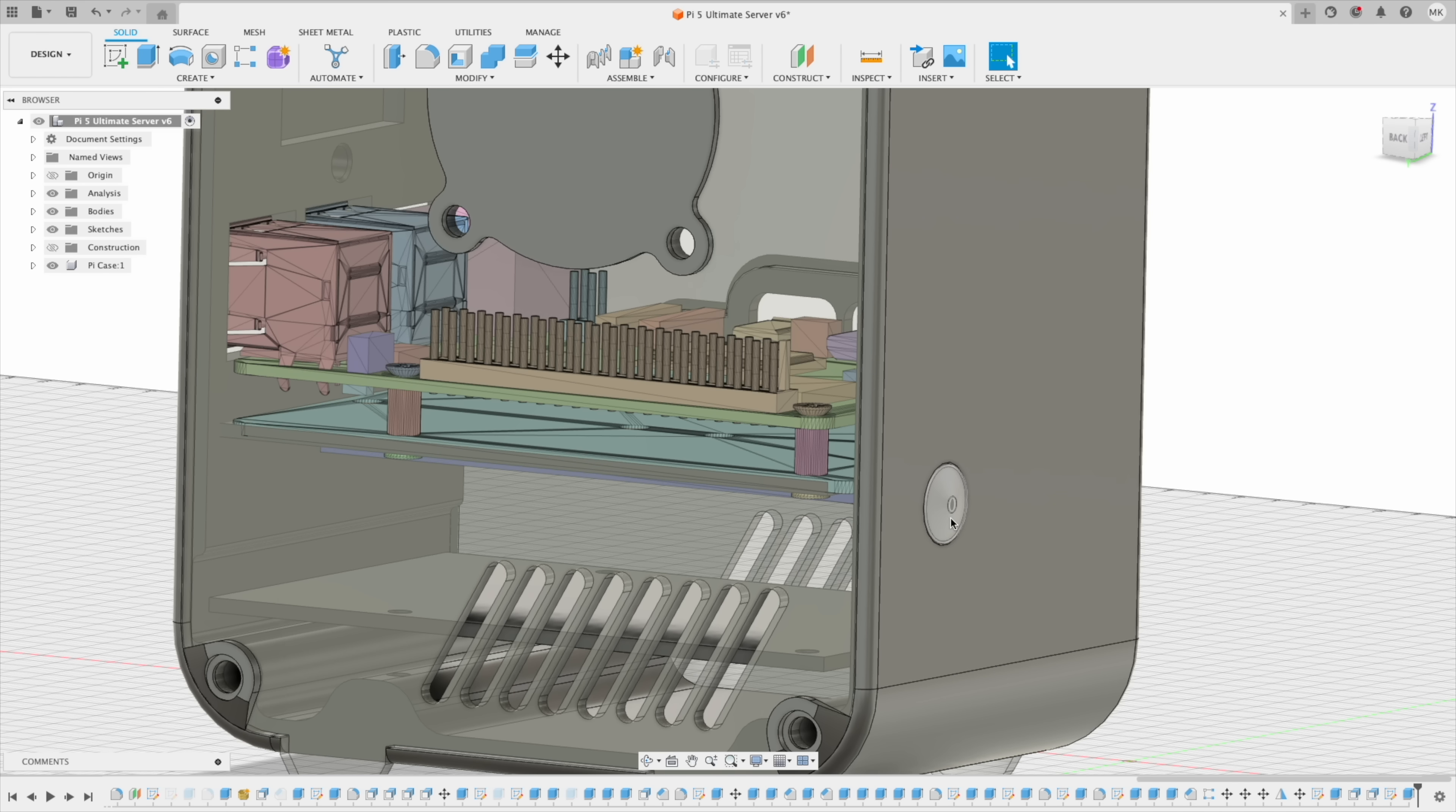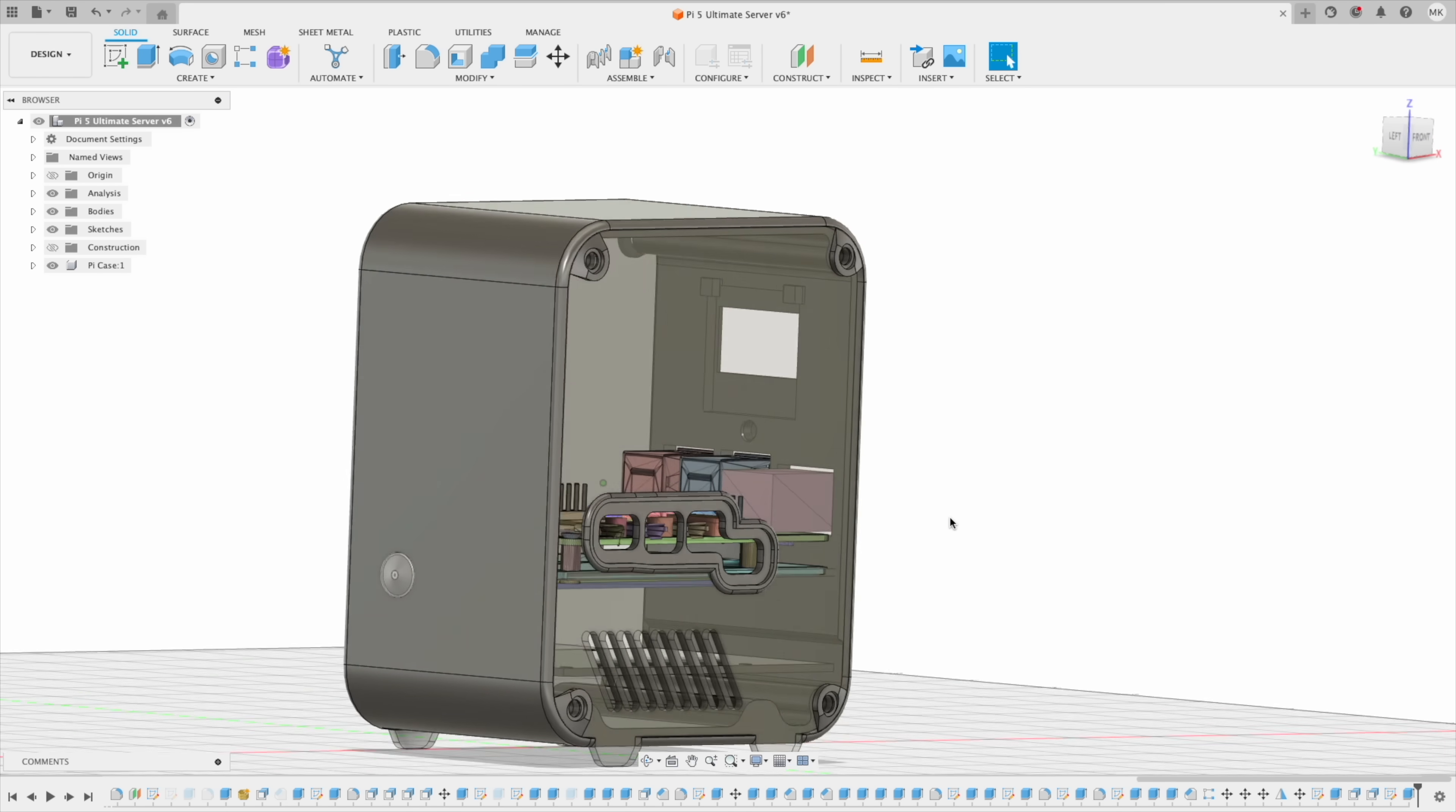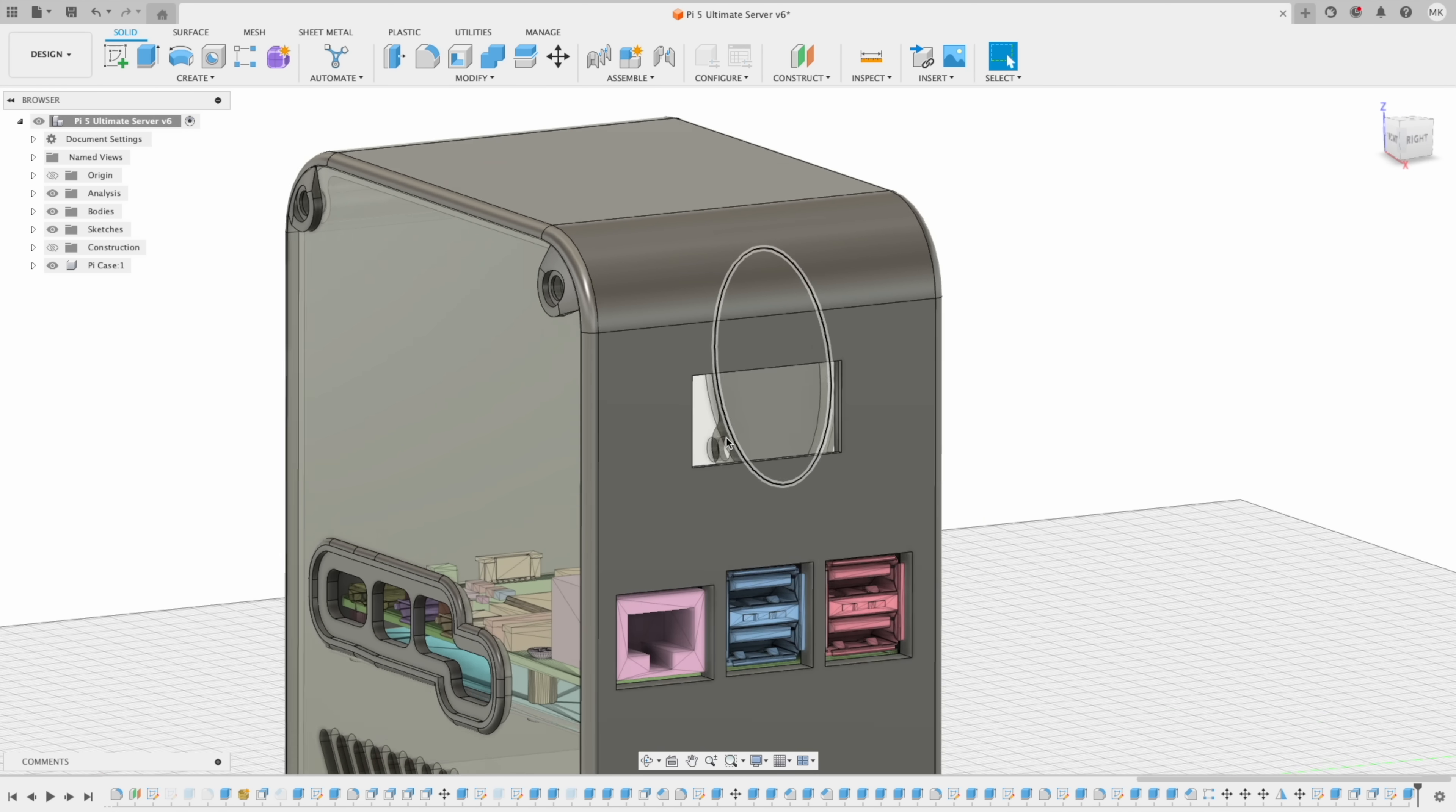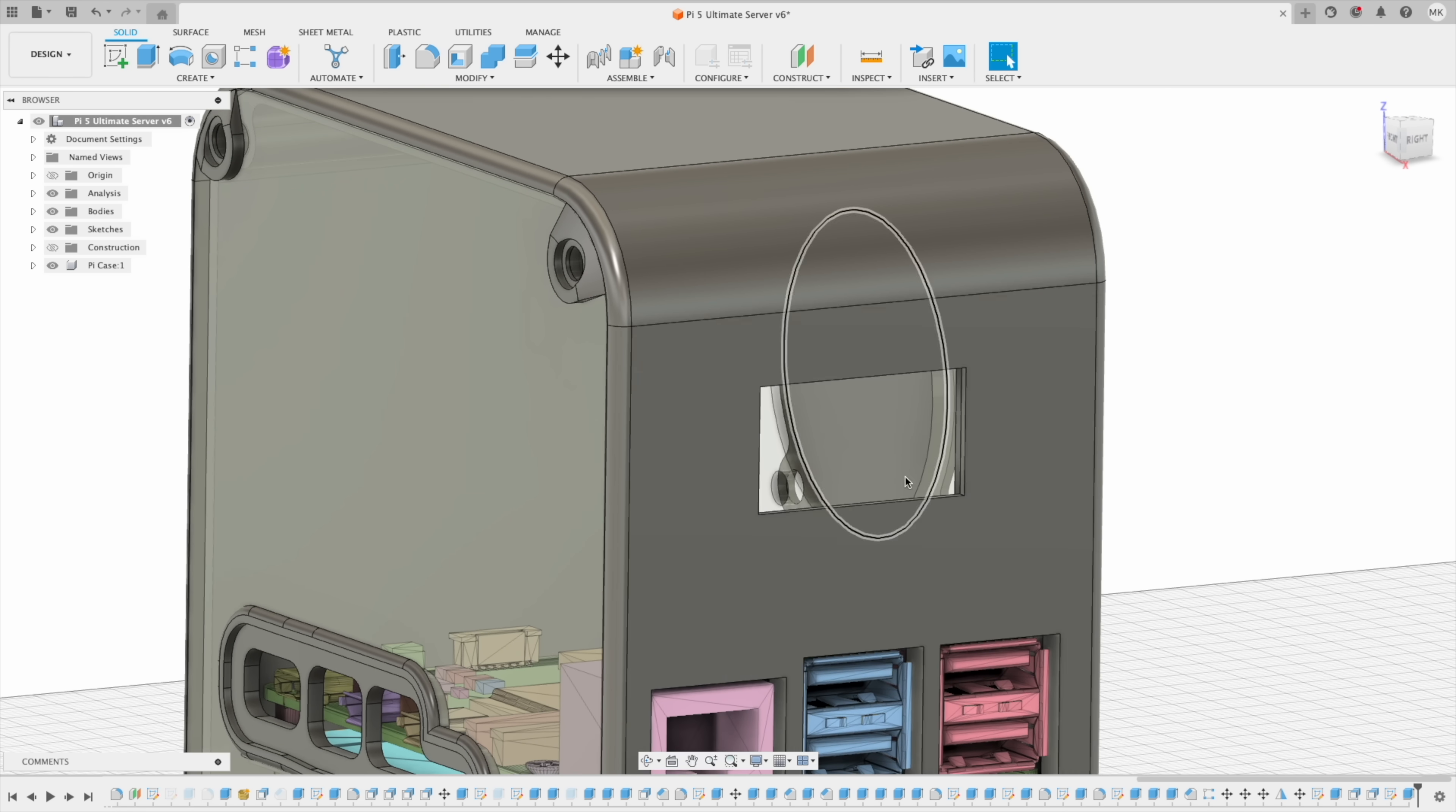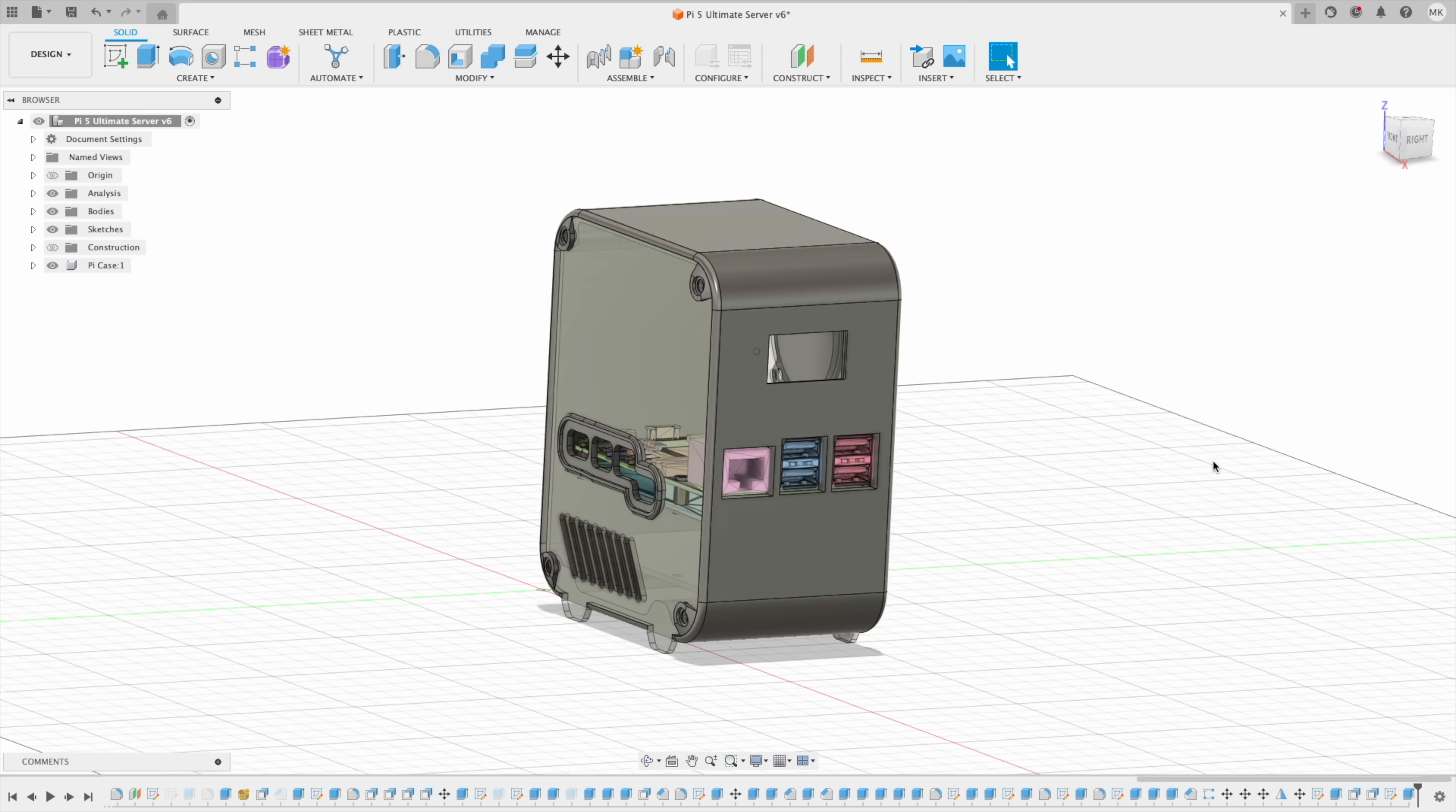I've added some design features to the sides. This case also features an I2C OLED display which will be used to display some stats for the Pi 5 and the UPS.